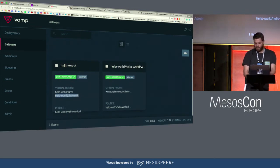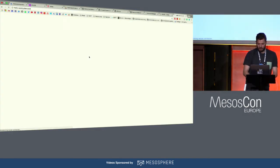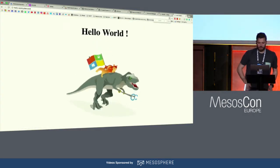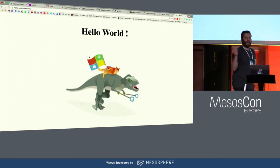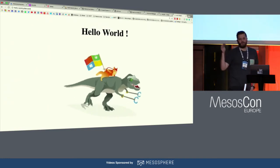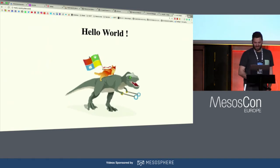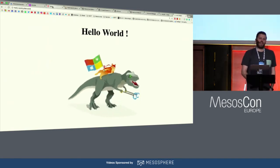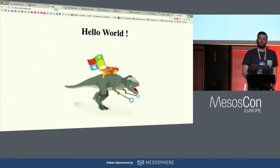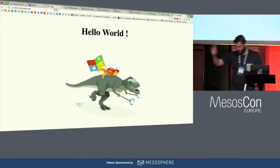Let's try that. That's my hello world — that's the basic hello world running on VAMP. Awesome GIF, right? Any questions on that? Okay.